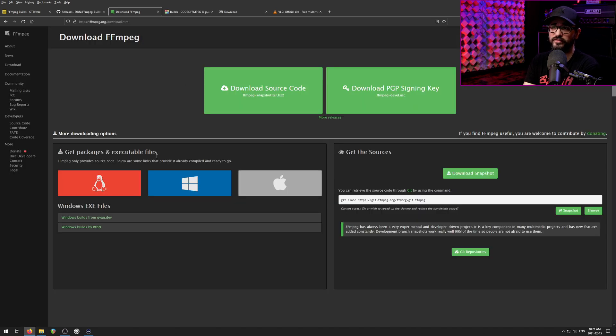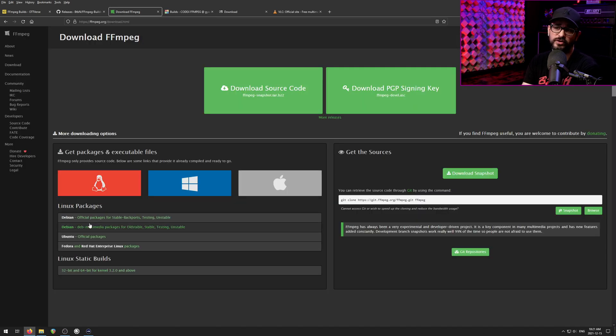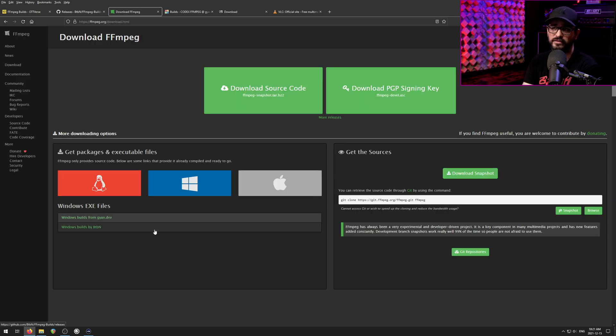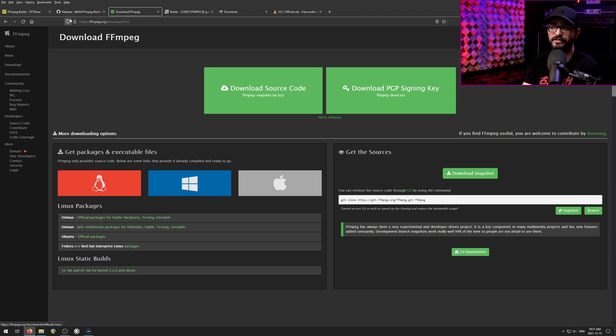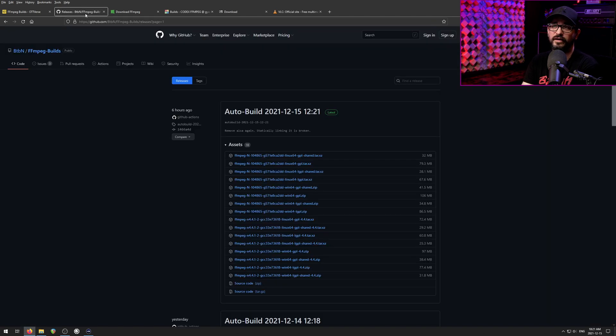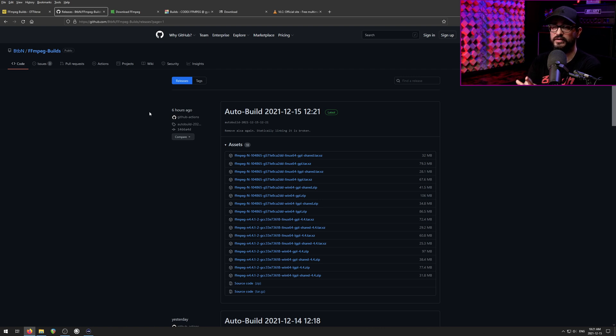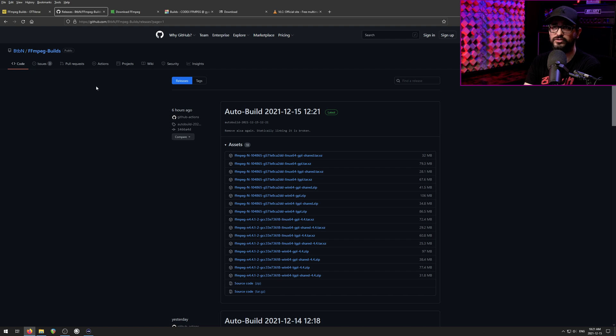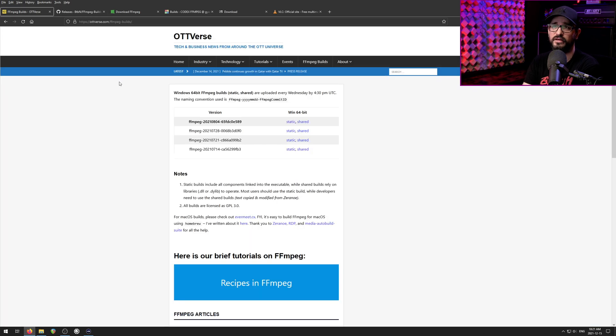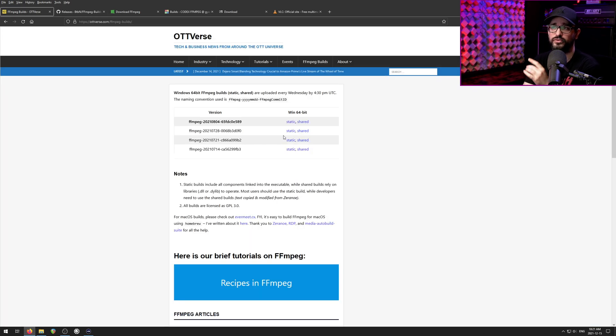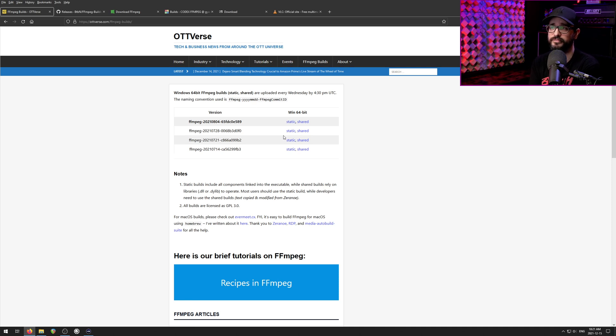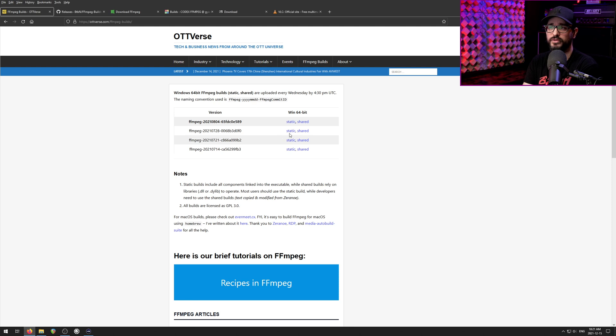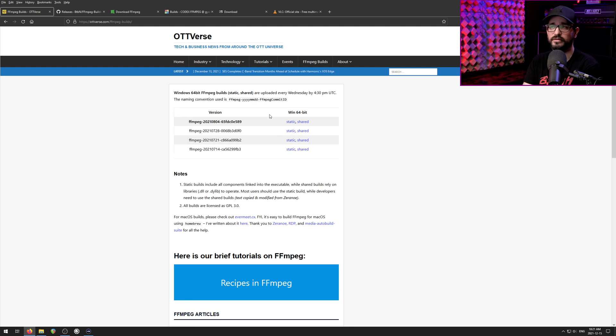So on FFmpeg.org, you also see this other build from BTBN. I did not have good luck with this. This is the GitHub page. I could not get Reaper to recognize this. I also tried OTTverse. Previous versions of this, maybe a year or so ago, did work, but currently Reaper is not recognizing this version. I don't know what the specific reason is for that.